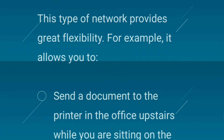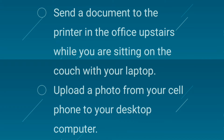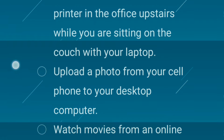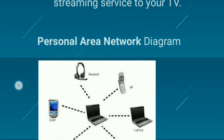This type of network provides great flexibility. For example, it allows you to send a document to the printer in the office upstairs while sitting on the couch with your laptop, upload a photo from your cell phone to your desktop computer, or watch movies from an online streaming service on your TV. Here is a personal area network diagram.